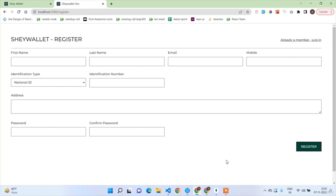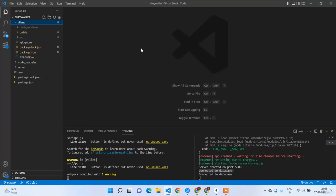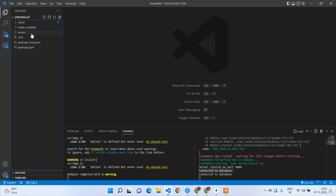Welcome back guys. In the last section we completed the backend setup — Node.js server setup as well as the Node.js and MongoDB connection. Now in this section we are going to wrap up authentication by building the login and registration APIs. Before getting started we should have the user model, which we can also call the account.